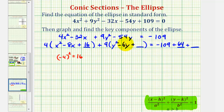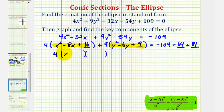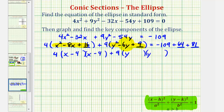Now to complete the square on y squared minus 6y, we'll take half of negative 6 and square it. That's negative 3 squared, which is positive 9. So we'll add 9 inside the parentheses. But notice if we distribute, we're actually adding 81, so we'll have to add 81 to the right side to maintain equality. Now we'll go ahead and factor both trinomials. We have 4 times the quantity x minus 4 squared, plus 9 times the quantity y minus 3 squared. On the right side, negative 109 plus 64 plus 81 equals 36.